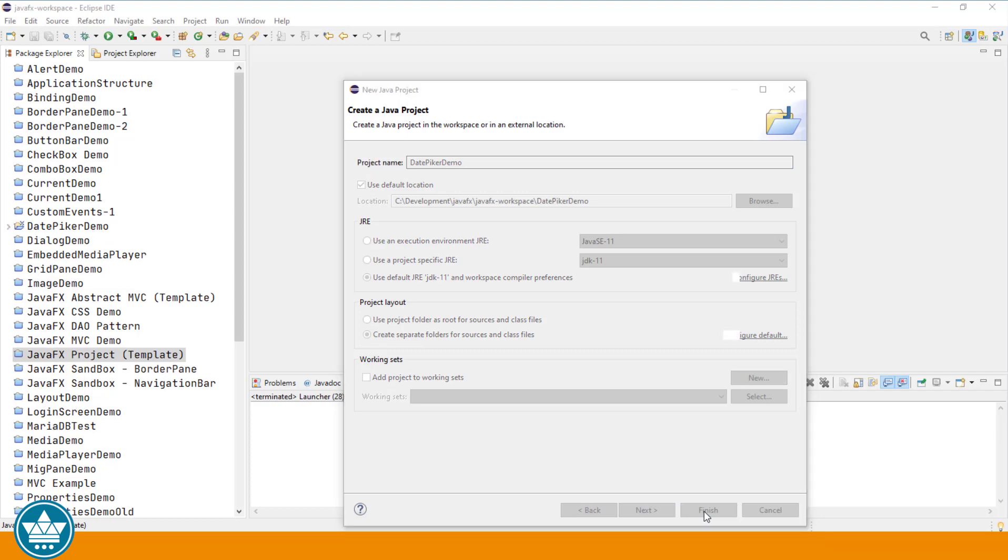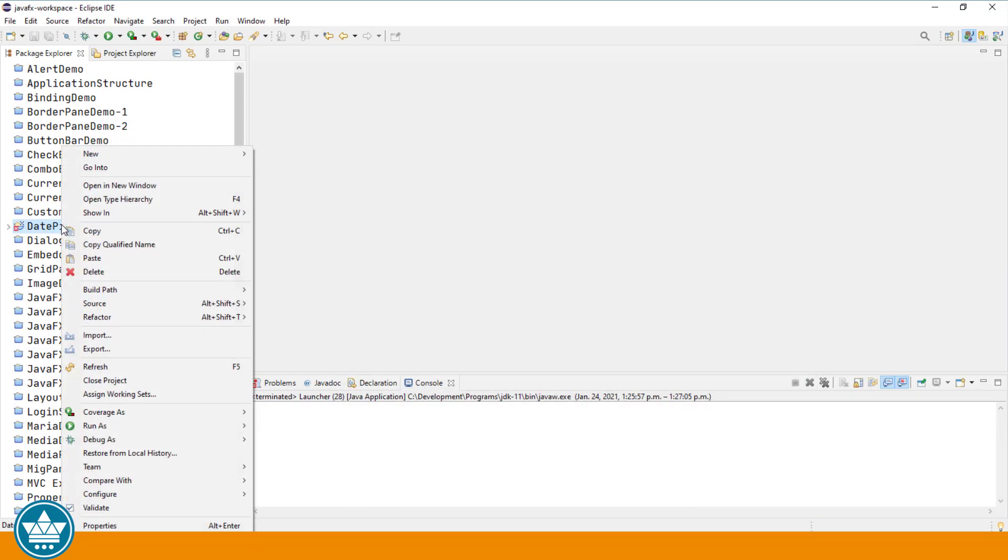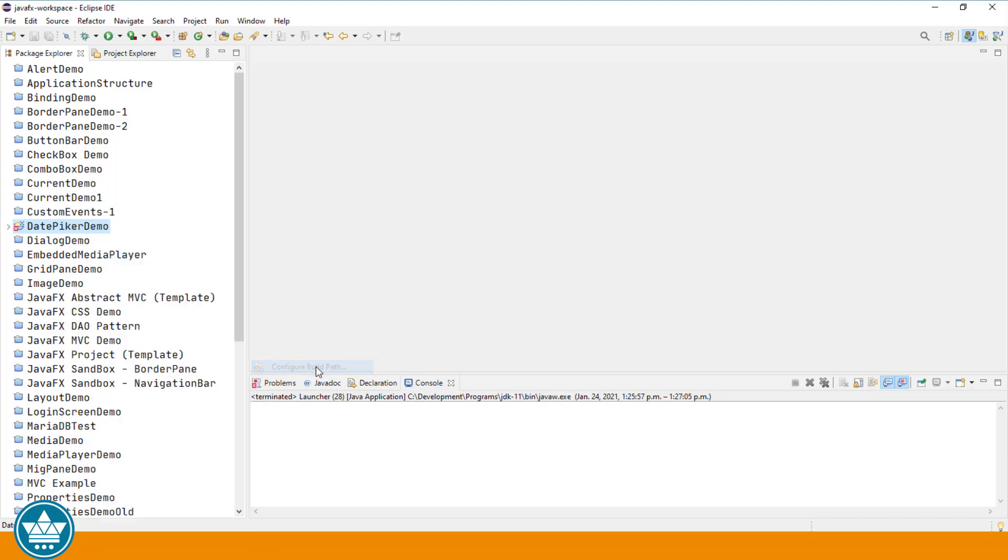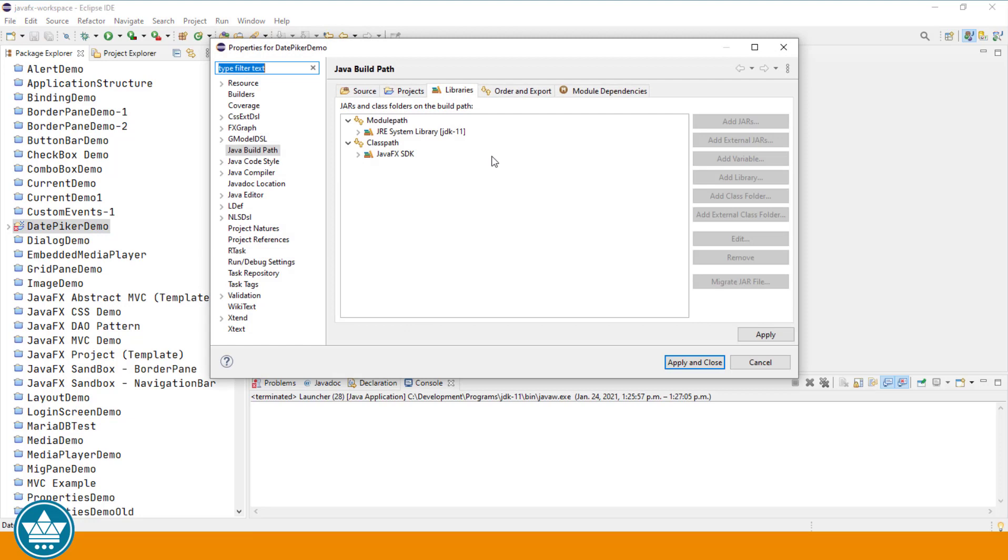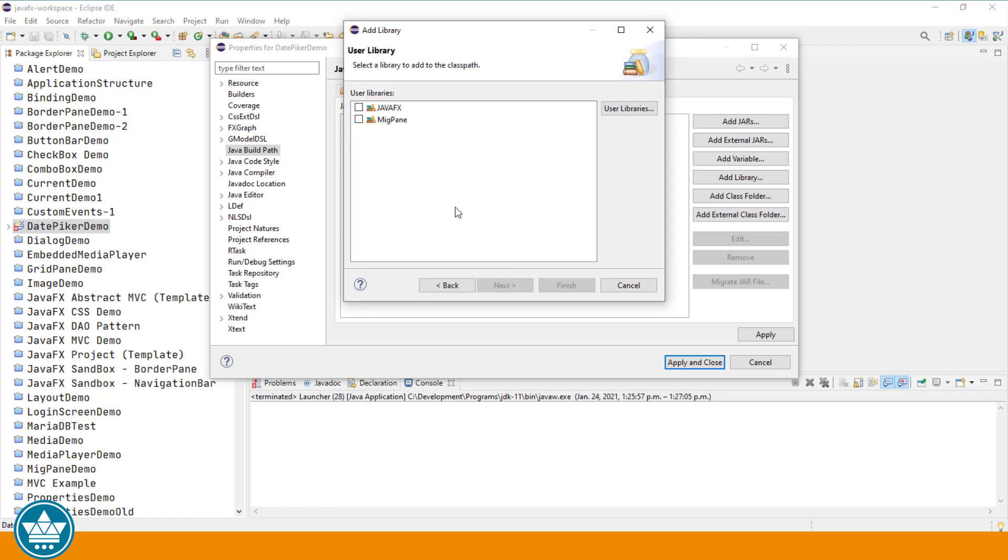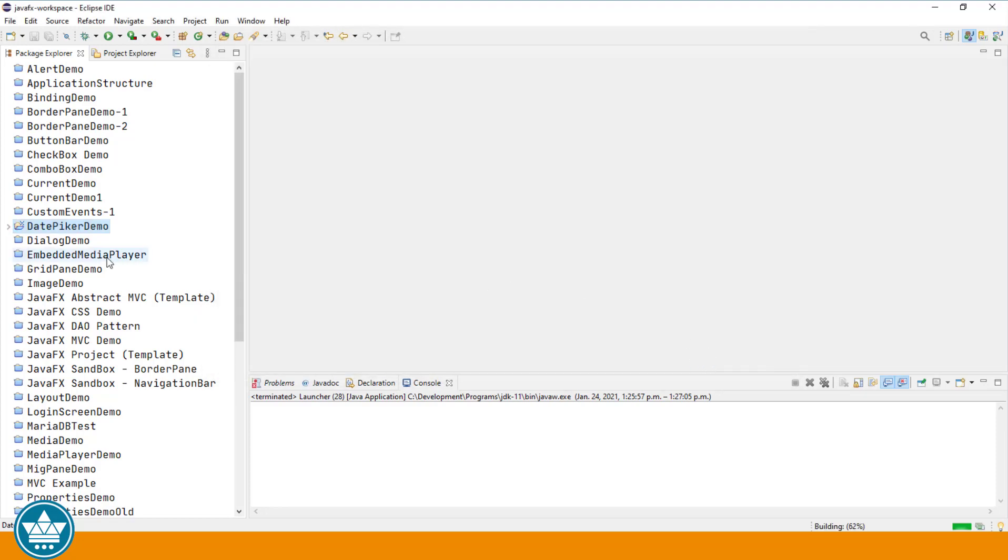Then I'll right click on the project in the Package Explorer, click on Build Path, and then Configure Build Path, click on Class Path, and I'm going to add the JavaFX libraries to this project. So I'll click Add Library, and then select User Library and click Next, select JavaFX, and click Finish, and then click Apply and Close.